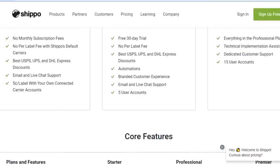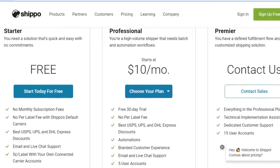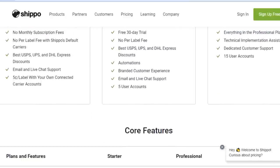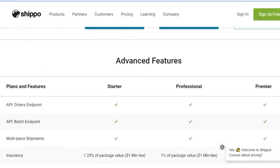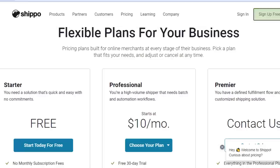Then we have the Professional plan, which is $10 per month. You get per-label fees, unlimited packaging, and additional features. You can check out the plans and all the features available once you sign up with the link given in the description.